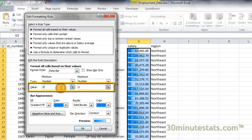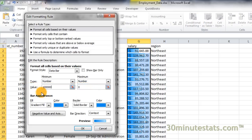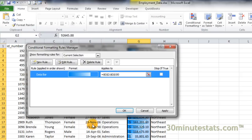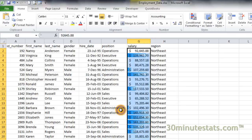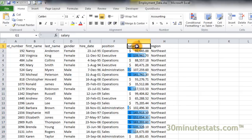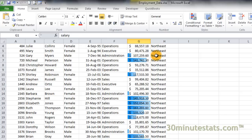Then we'll enter $100,000 for the minimum salary and $150,000 for the maximum salary. Now the data bars will only show for the salaries between these two values, $100,000 and $150,000.